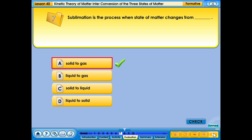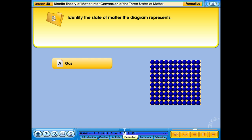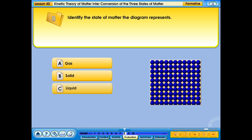Your answer is correct. Identify the state of matter the diagram represents: A. Gas; B. Solid; C. Liquid; D. Plasma.